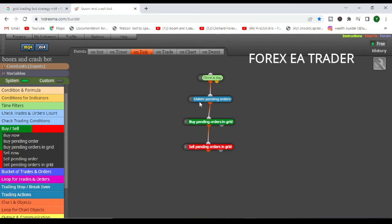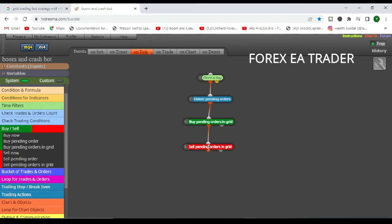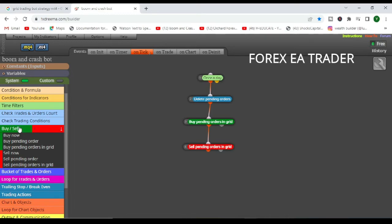The rules again: once every day it's going to delete any pending orders that were not filled from yesterday. Then it's going to place three buy pending orders. Between them there's going to be a distance of 25 pips, and we'll already have our take profit and our stop loss in there.